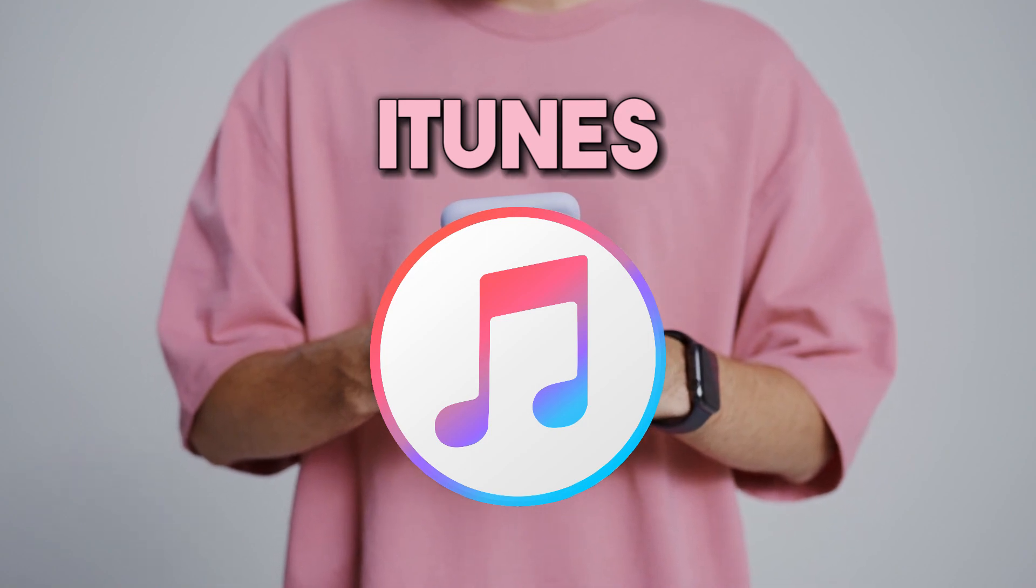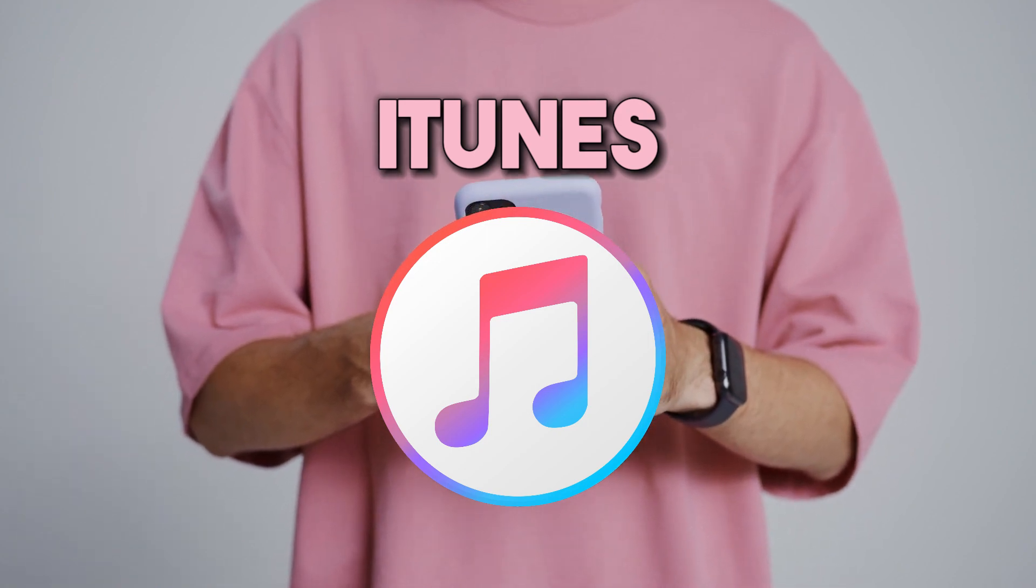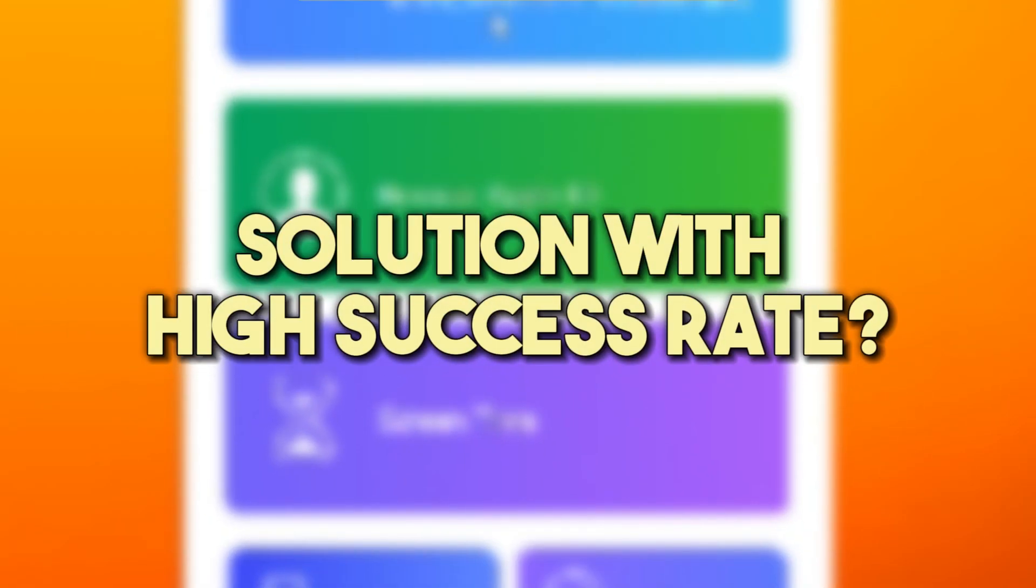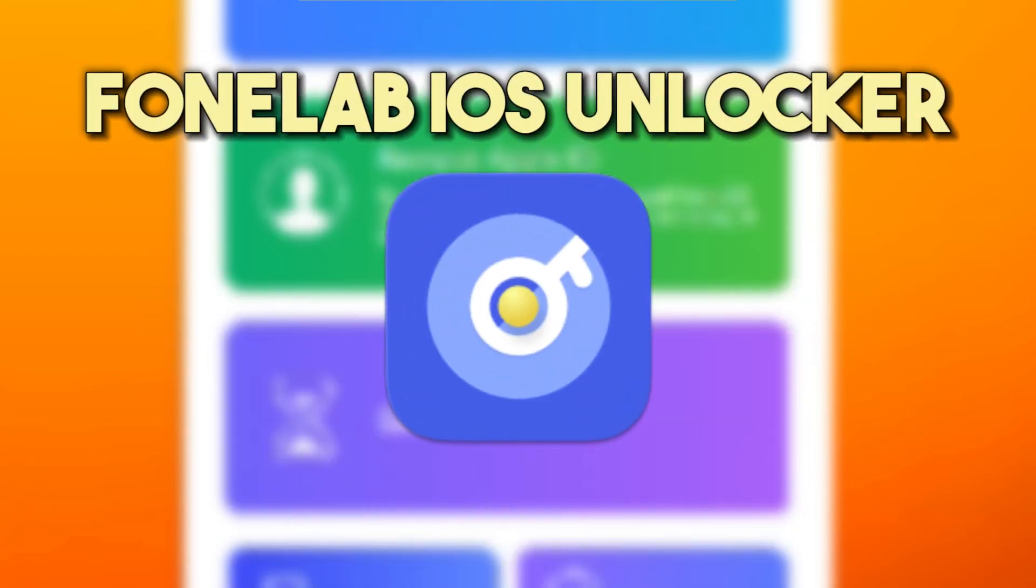The methods mentioned are effective in helping you to unlock your iPhone without a passcode. However, if you are looking for a solution that has a high success rate, we recommend PhoneLab iOS Unlocker.